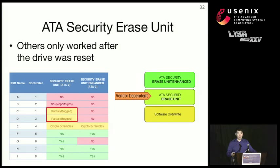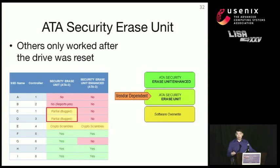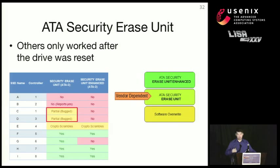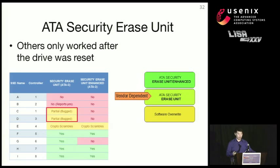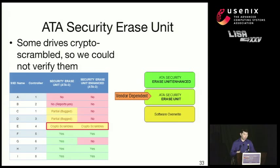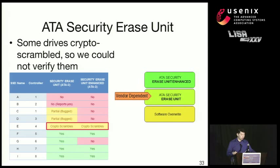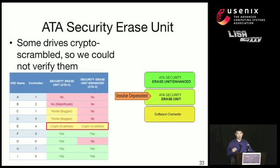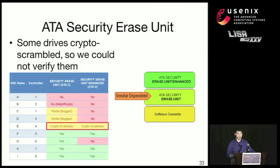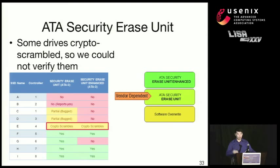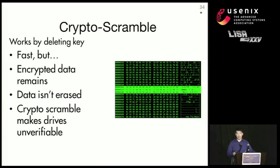Other drives worked after we reset the drive. So basically, the command would only execute after we either reprogrammed the firmware or just turned the drive on. And so this is unfortunate, but at least it's not as catastrophic failure as the first case. Also, some drives performed something called a cryptographic scramble, so we couldn't actually know if the sanitization procedure completed successfully, because when we read the disk back, all that was left is encrypted data. And I'll go over what cryptographic scramble means in the next slide.